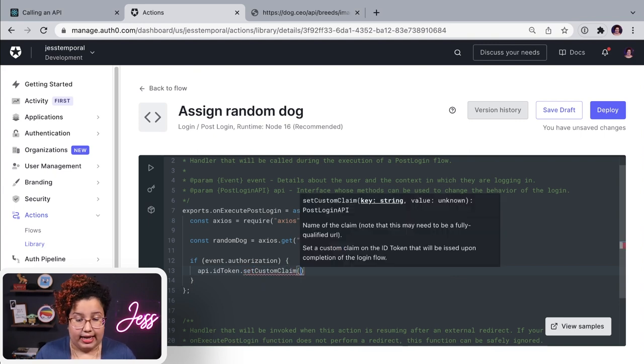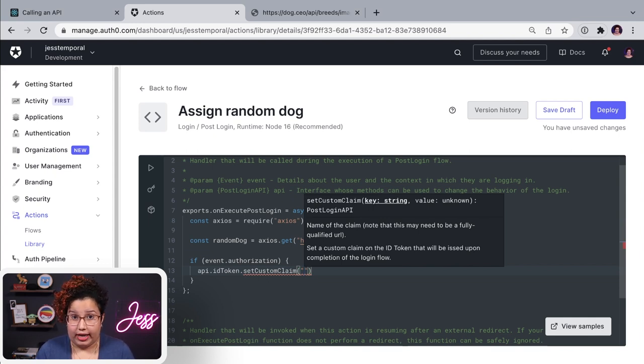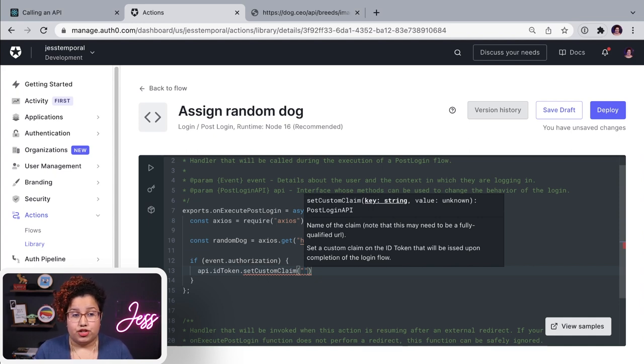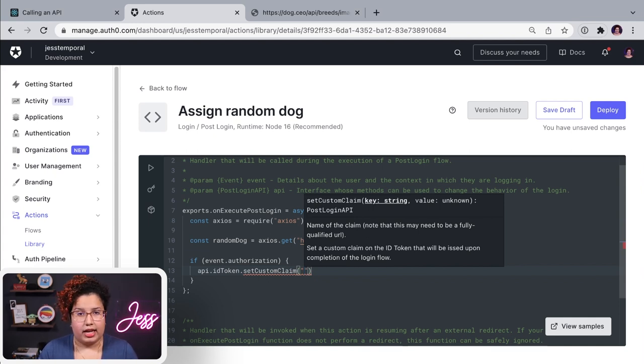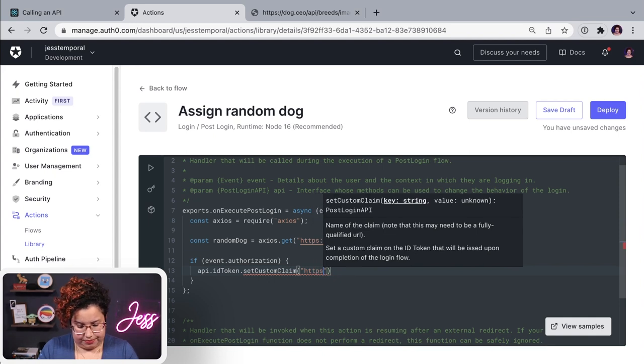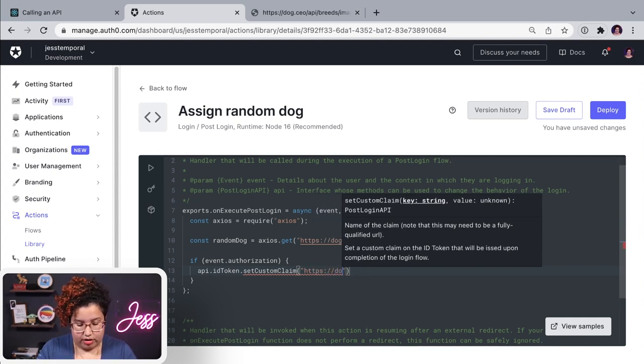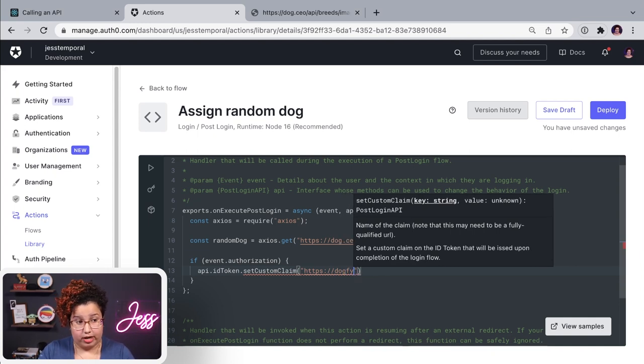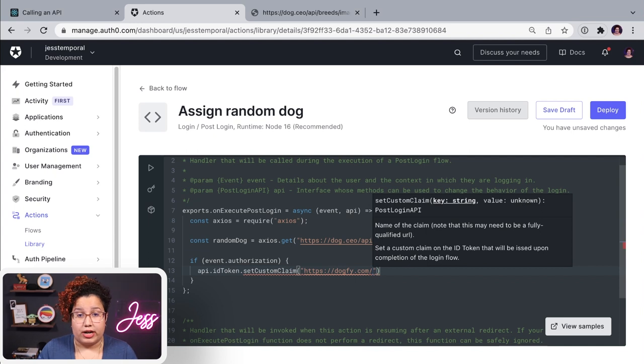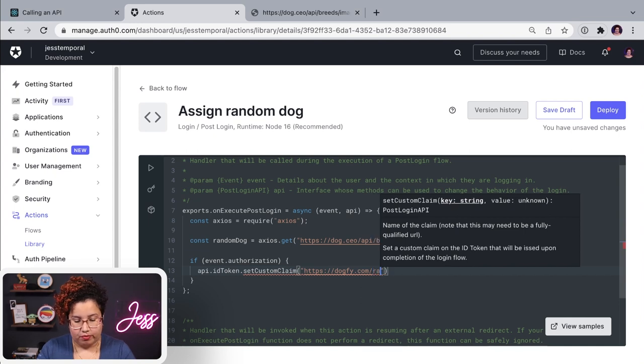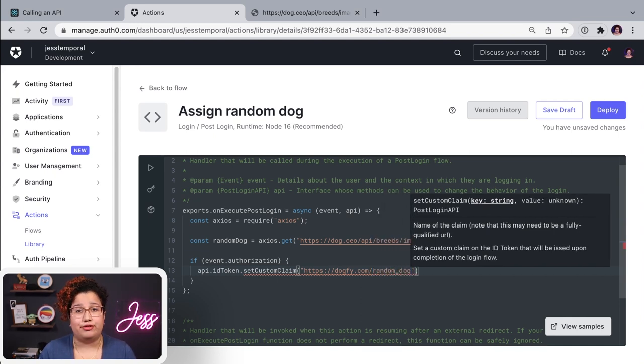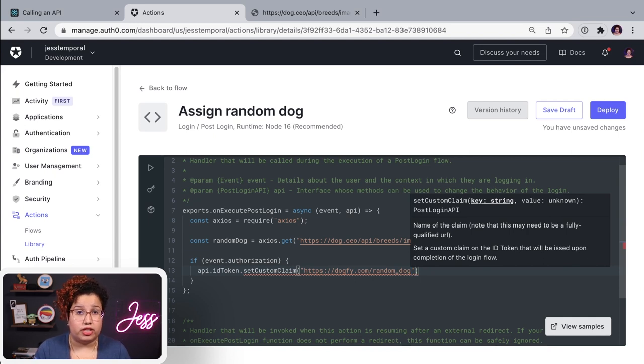And so a good standard here to avoid clashing of your custom claims with a standard claim is to add a URL as a basis for your claim. So I'm going to do that. And it can be anywhere. It doesn't have to be something that exists. And I'm going to call it dogify because that's the name of my application, dot com slash random dog, which actually is the name of my claim, random dog. This way I avoid having clashing issues with other standard claims.